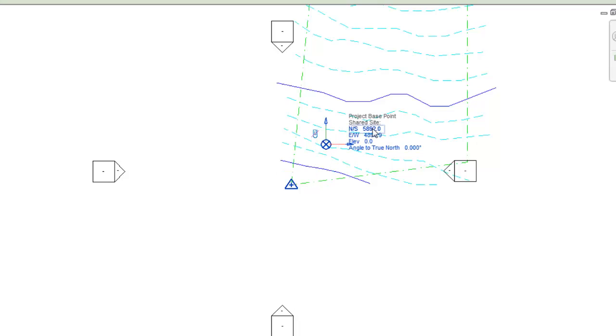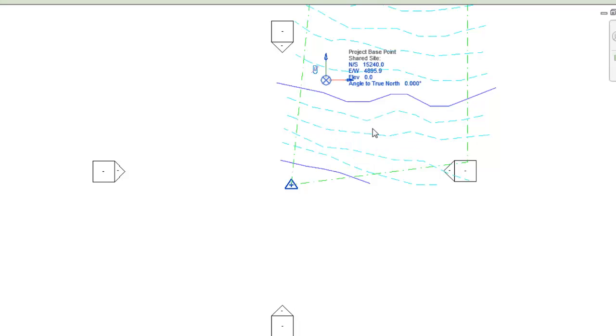The project base point is unclipped and moved to a position to establish where coordinates relative to the project, not the site, will be measured from.